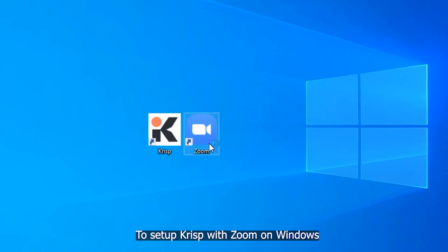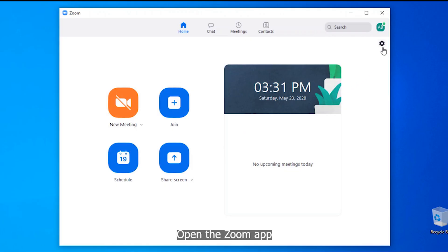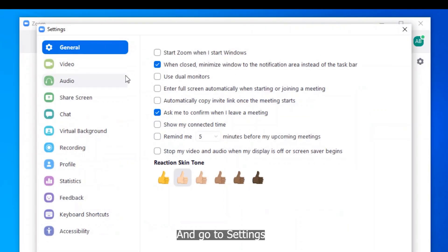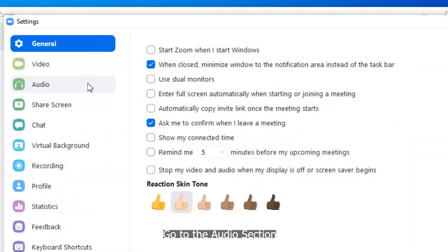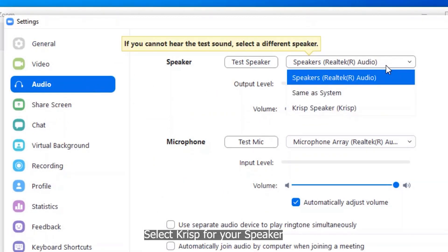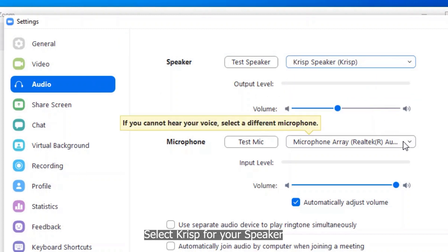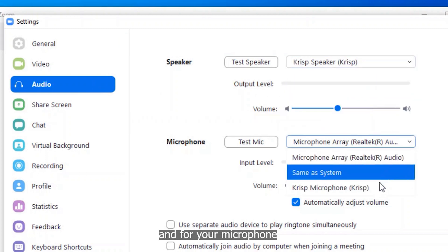To set up Krisp with Zoom on Windows, open the Zoom app and go to settings. Go to the audio section and select Krisp for your speaker and for your microphone.